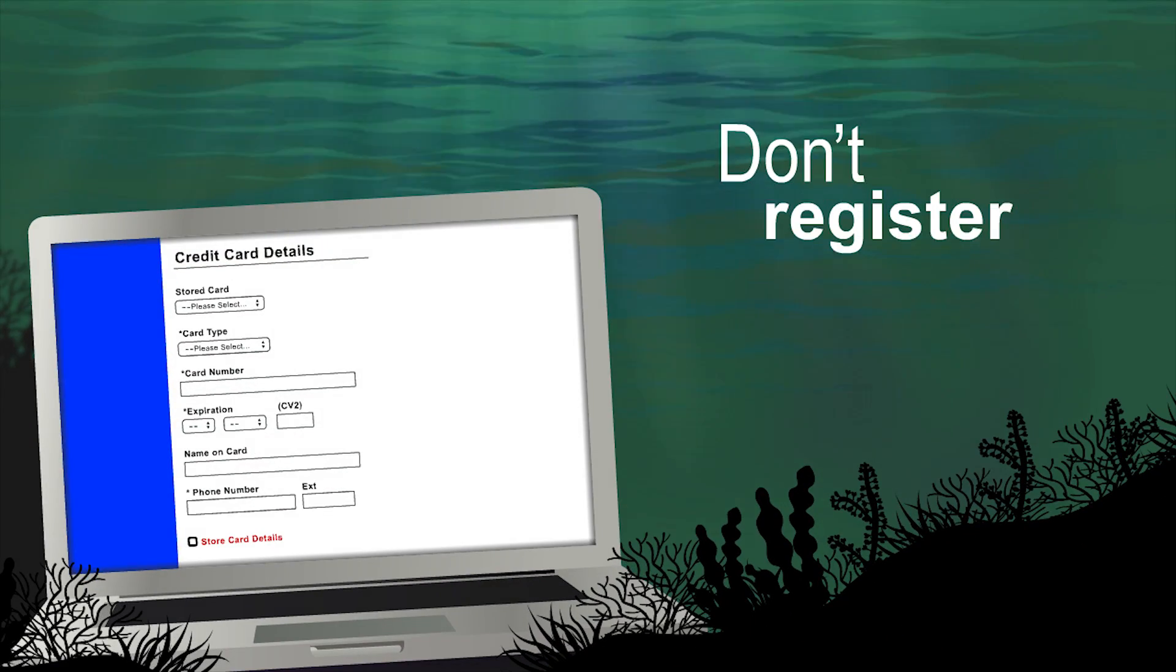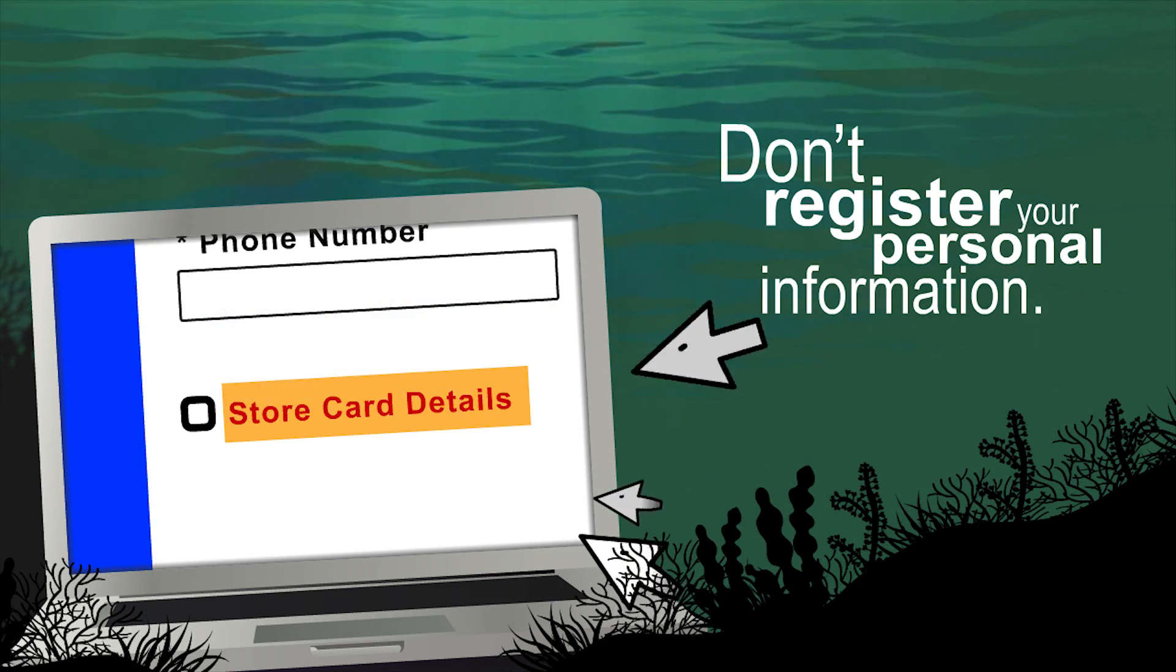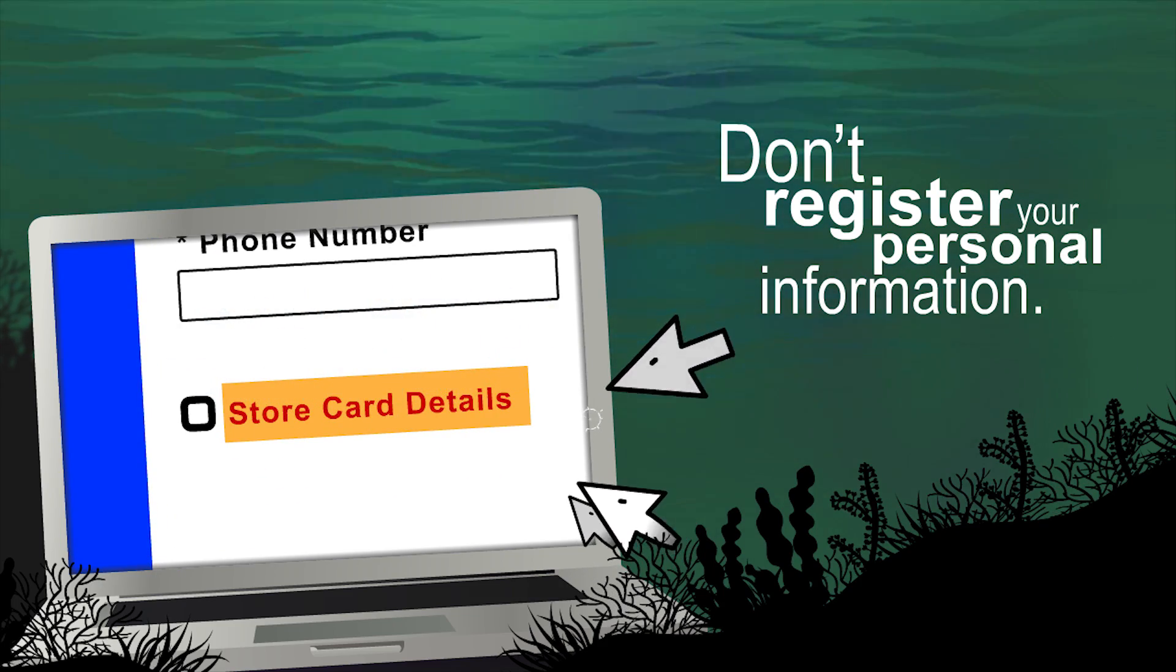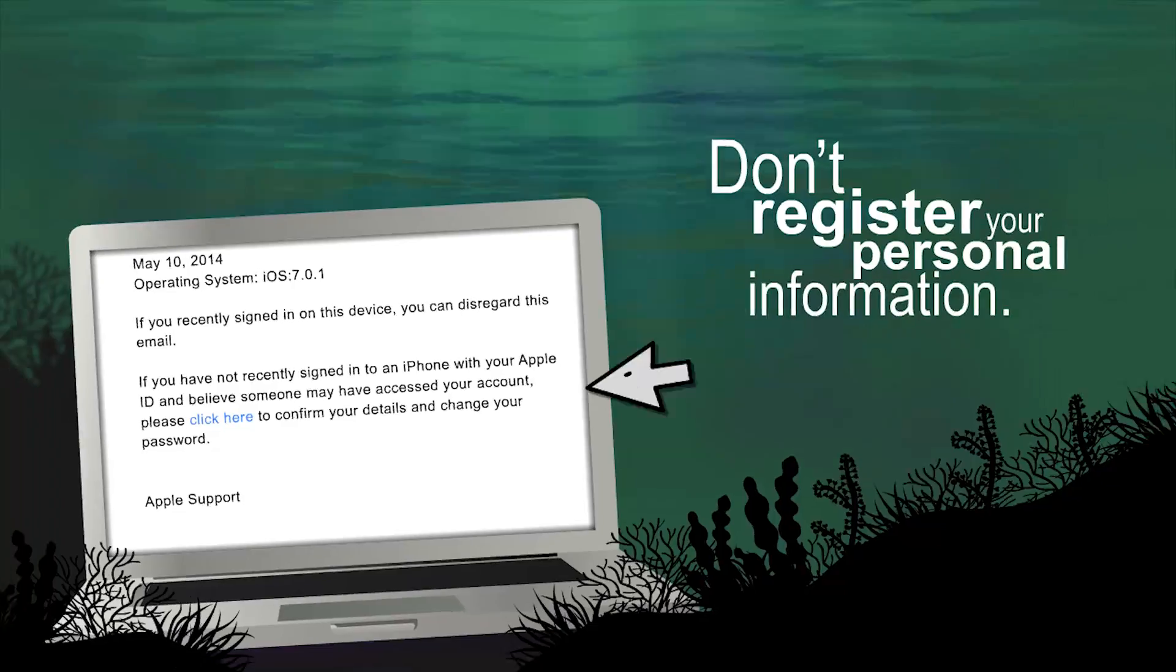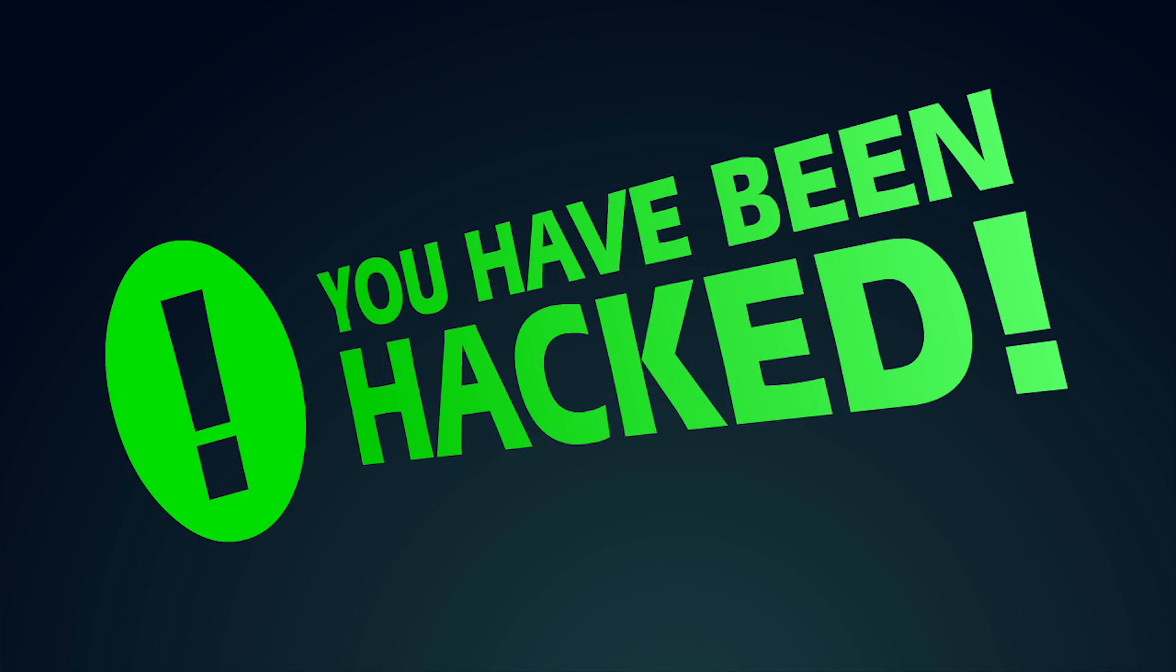Don't register your details. Registering your credit card or other personal details puts your information at risk if the site is hacked. After all, we've just seen how easily that can happen.